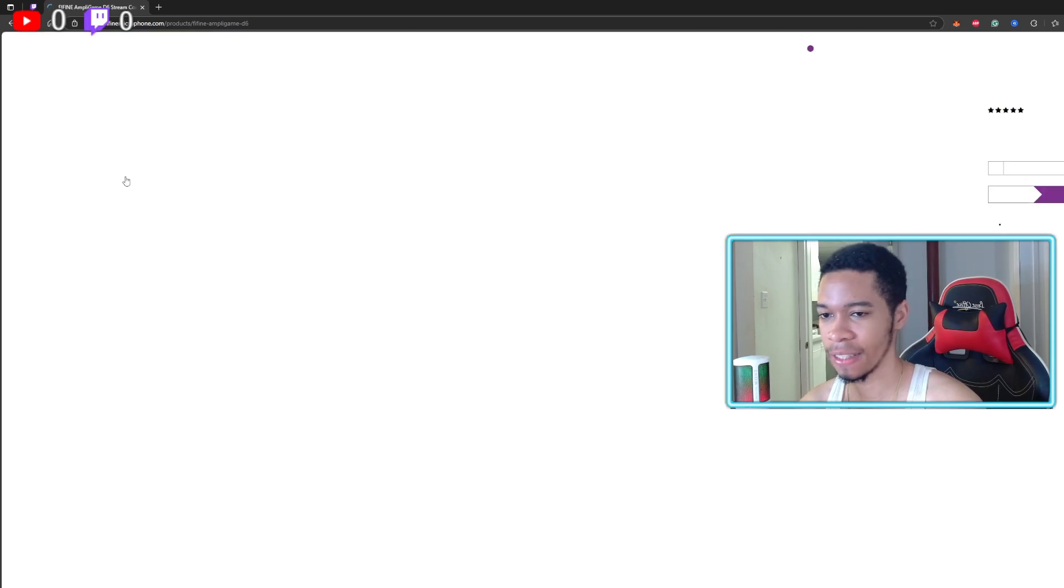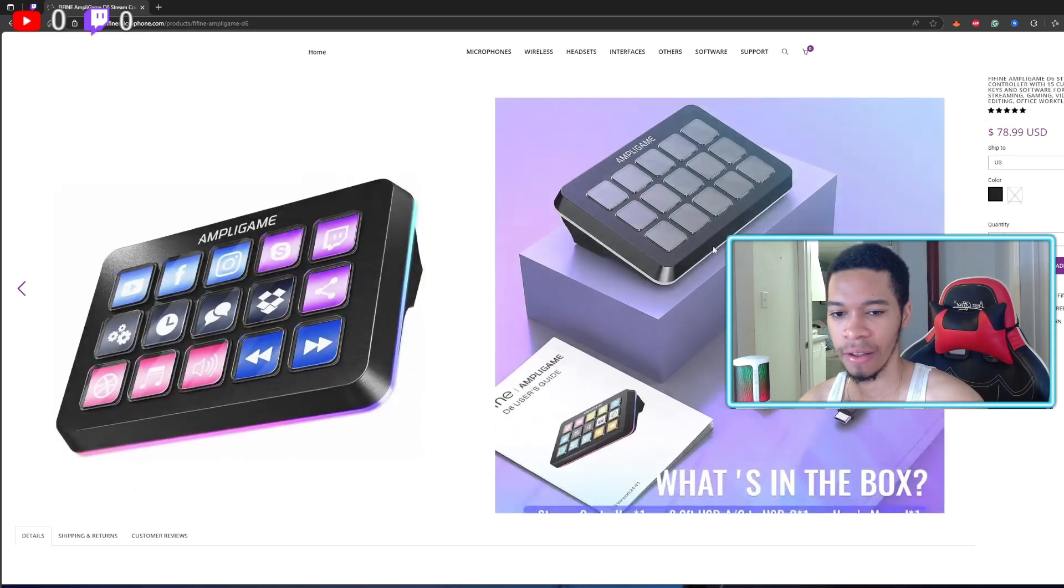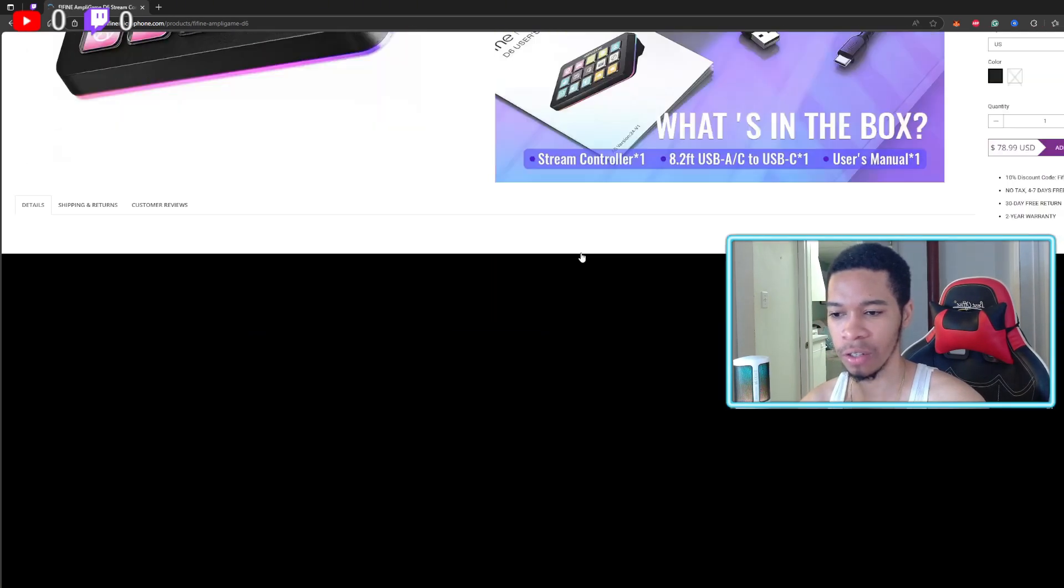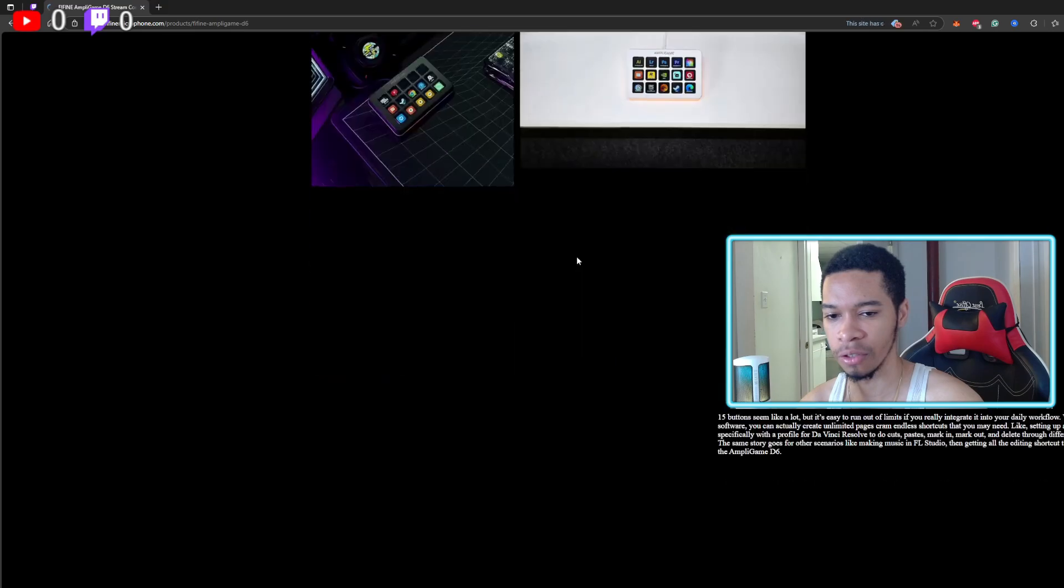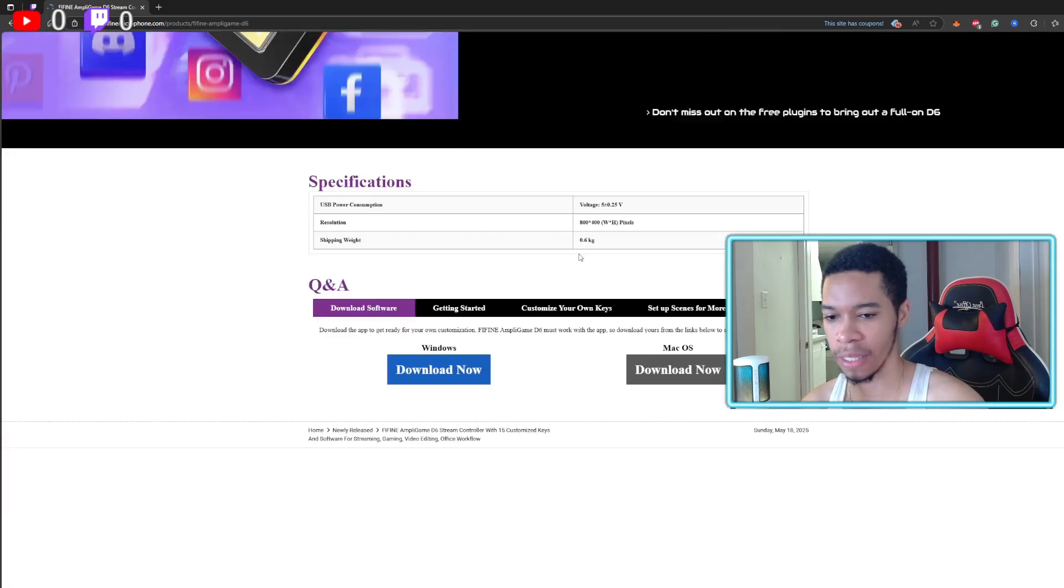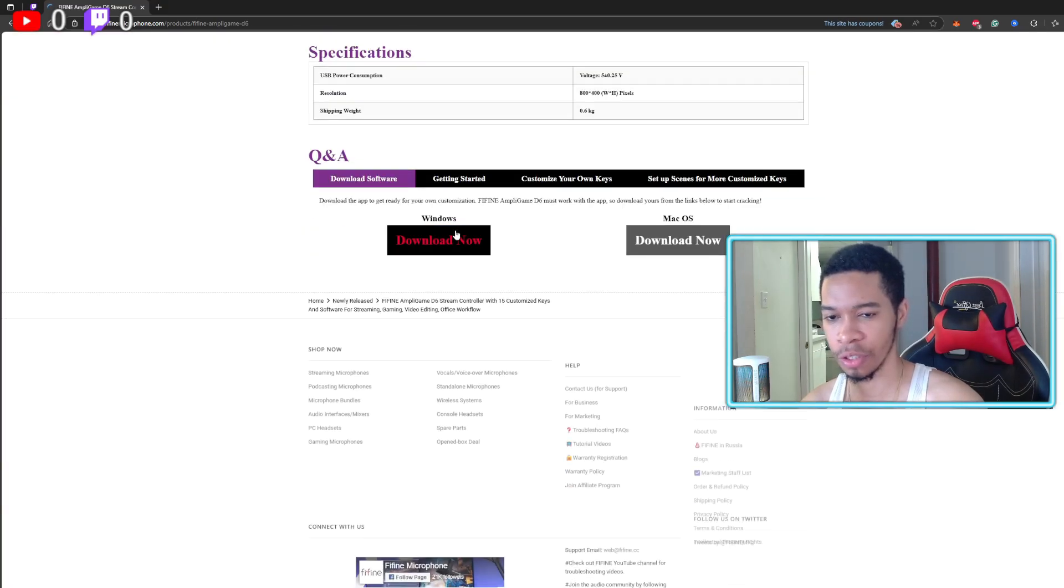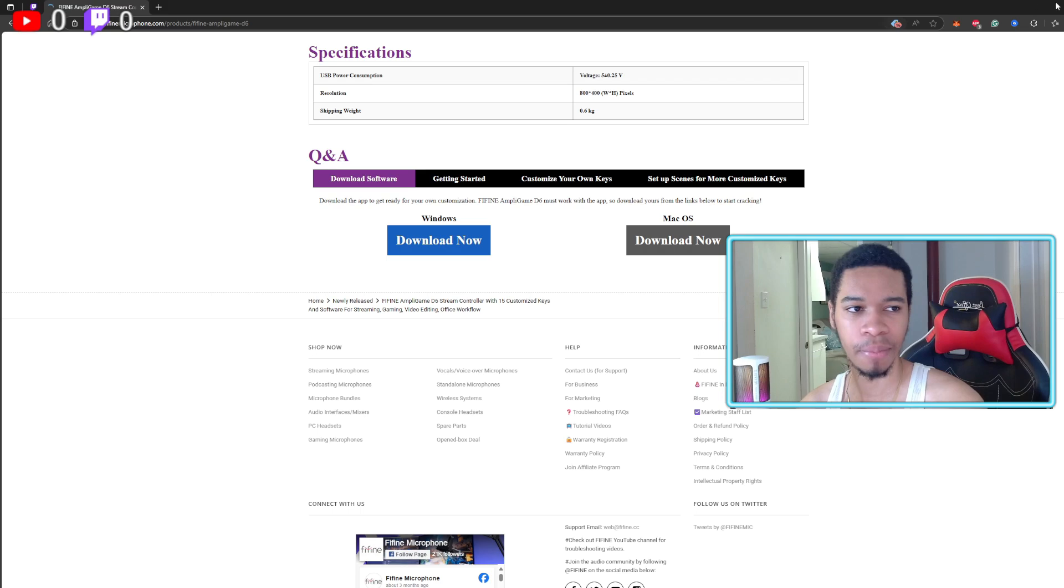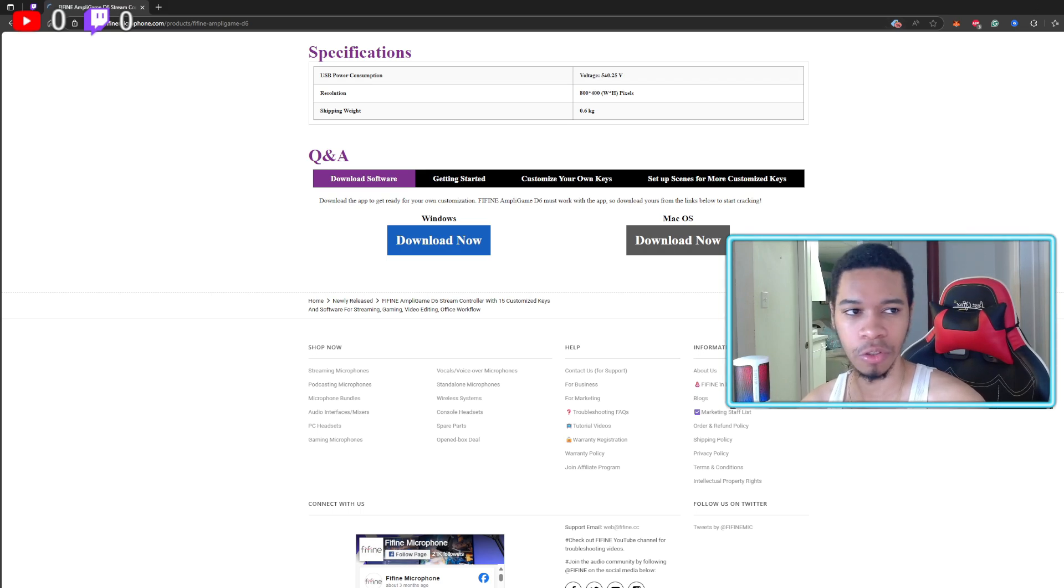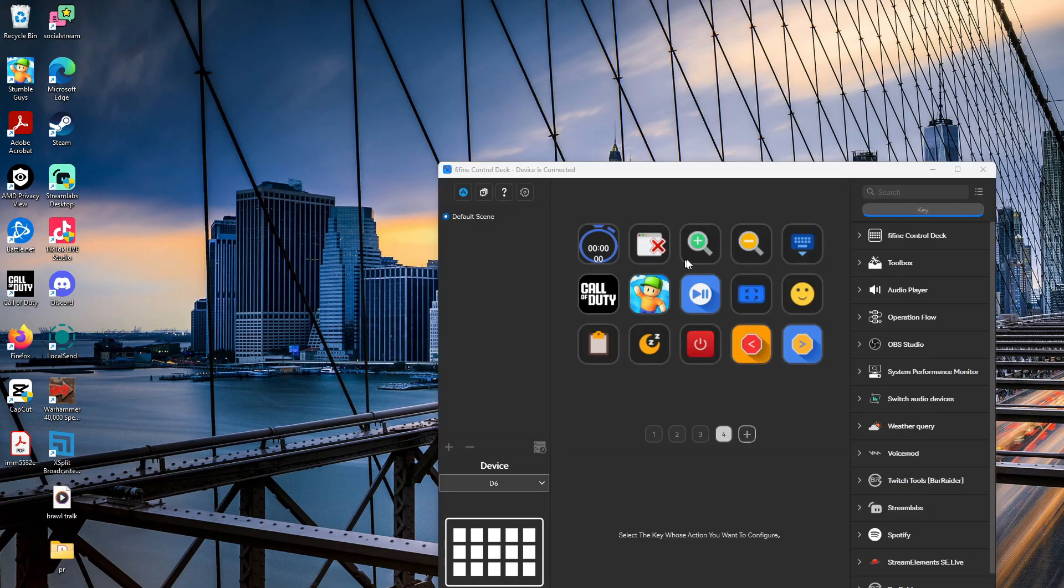After clicking on the website, you'll scroll down till you download the app, so it's going to be Windows or Mac OS. Once the app is installed, you're going to want to open it.